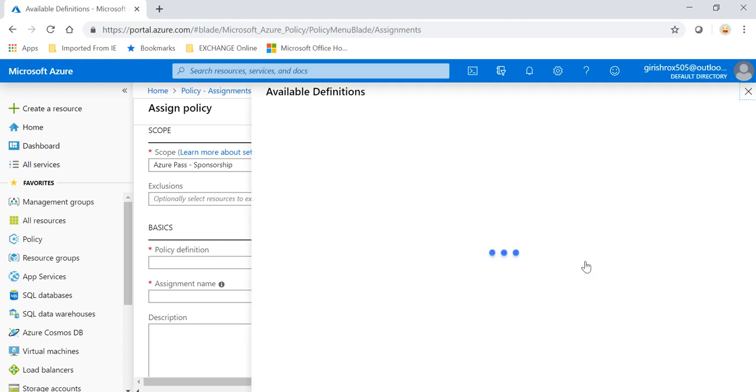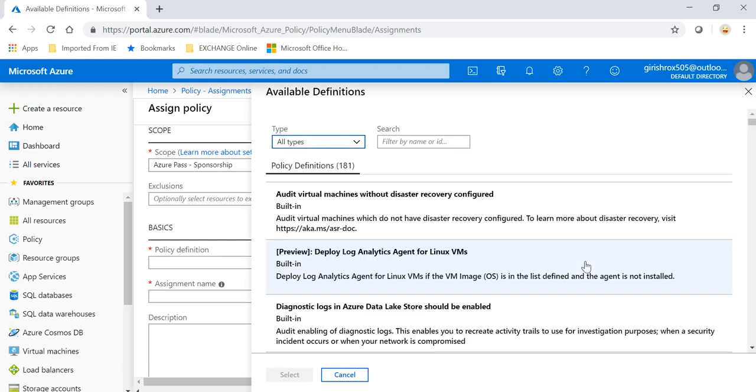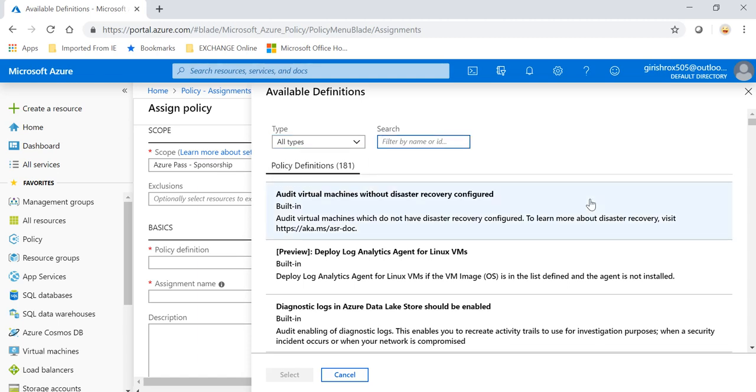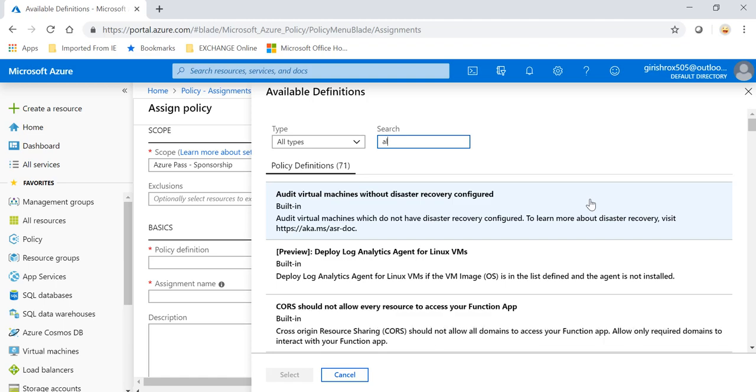And for the policy definition, a lot of built-in policies are there already. But if you want to create a custom one, you can do that too. But I'm going to use a built-in one which is there.